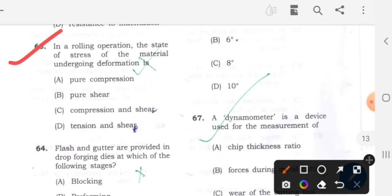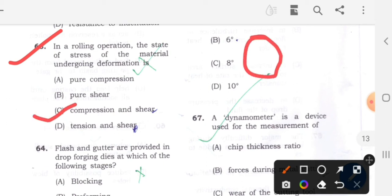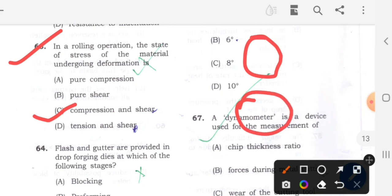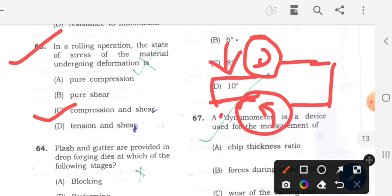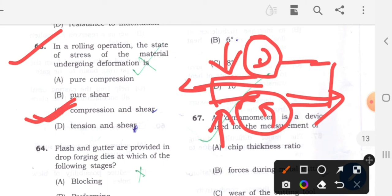Question 63: In a rolling operation, the state of stress of a material undergoing deformation is - option C will be the correct answer - compression as well as shear. If we have two rolls and a workpiece (seed) passes through, here the compression and shear at the surface are both involved. So compression as well as shear is the correct answer. Option C is correct.